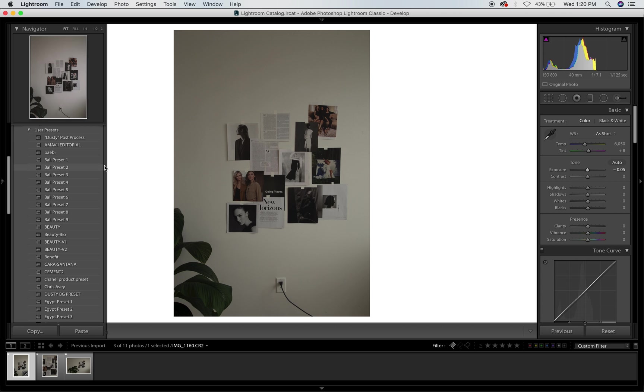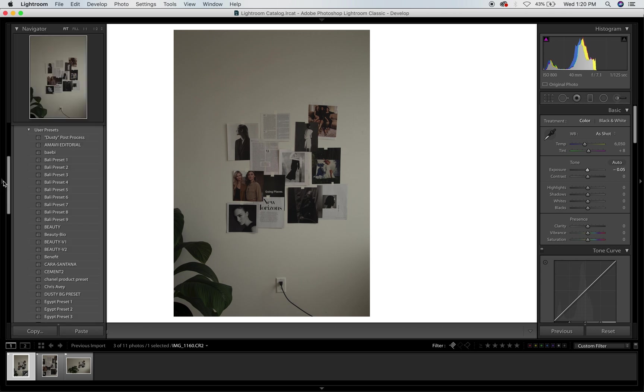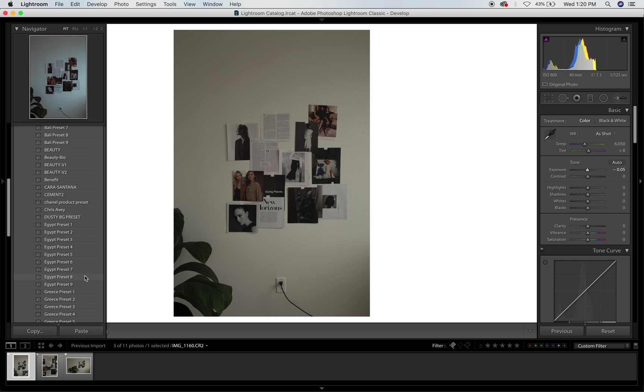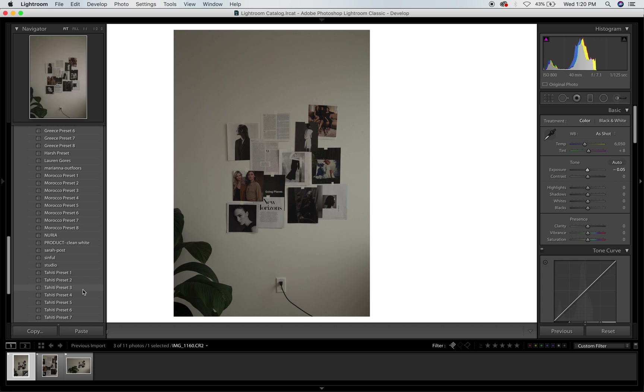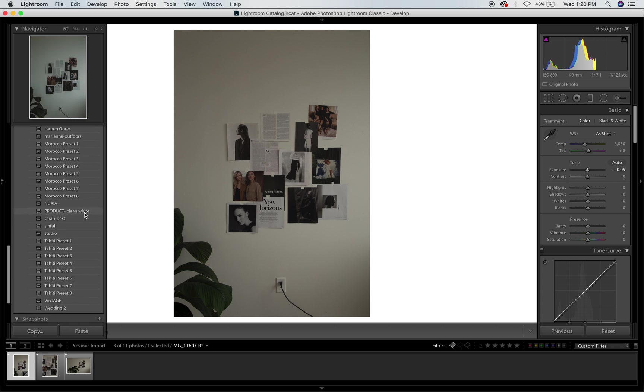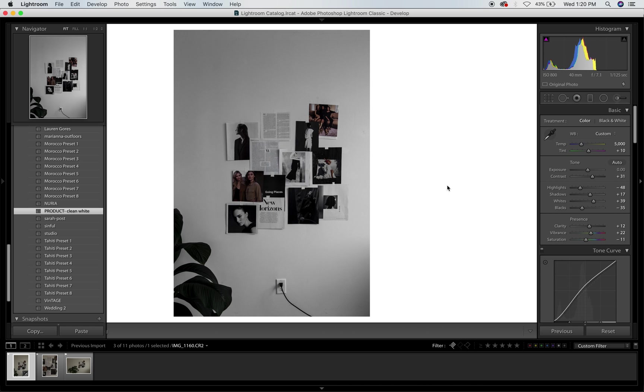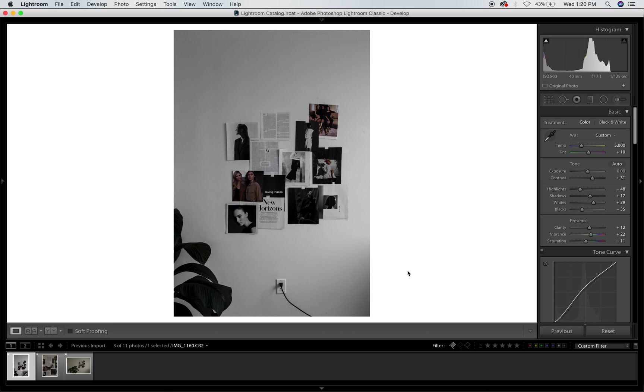So these are all the presets that I have saved, and they're just from various clients or presets that I've downloaded. It's quite extensive really, but what I usually use for this, let's see, I think I have one that is for product. So I'm just going to do product clean white.